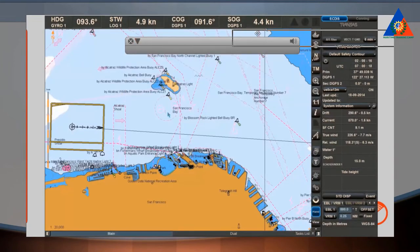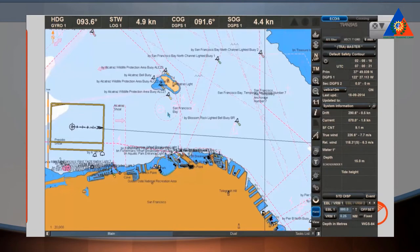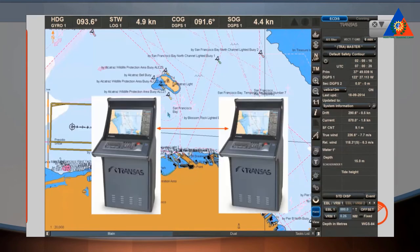An integrated navigation system includes several workstations for performing different tasks. The NaviSailor can be part of such a system, using the multi-functional display. It can be used as a workstation for route monitoring or route planning tasks.